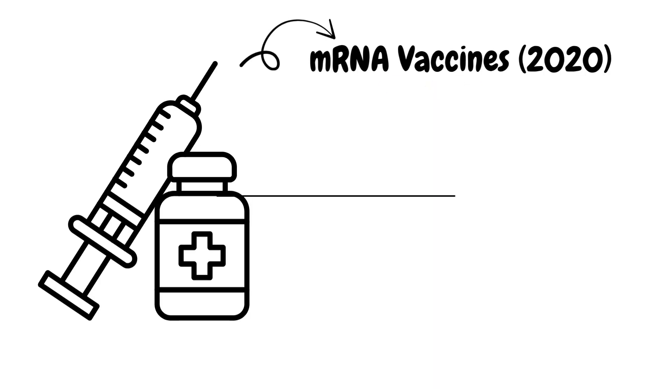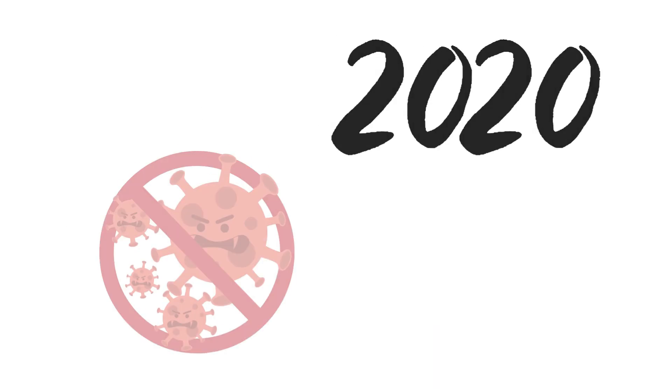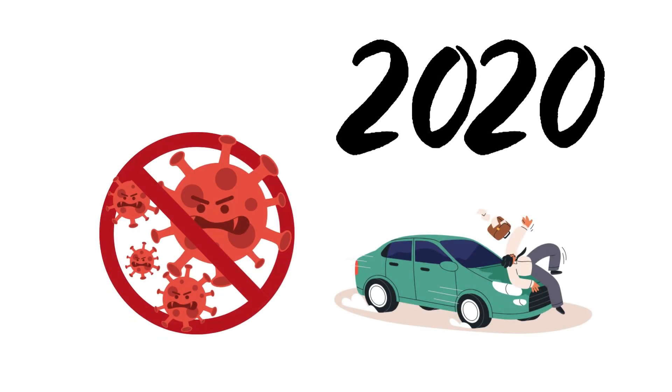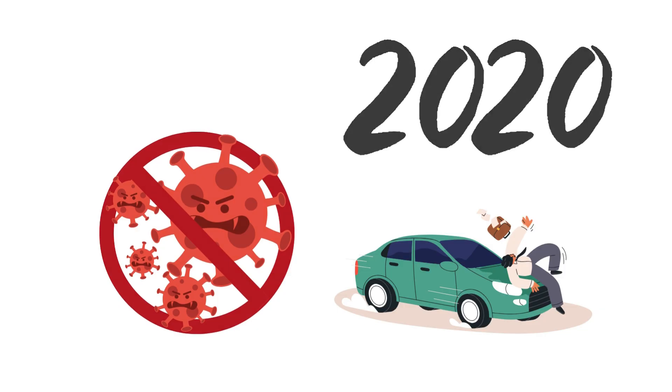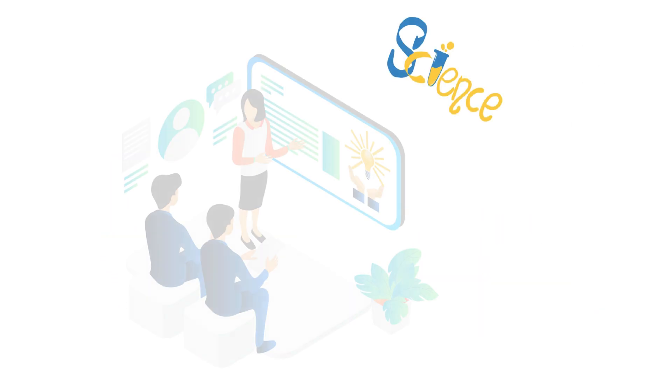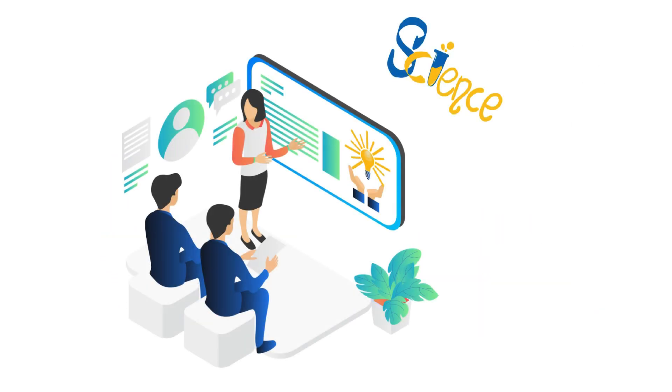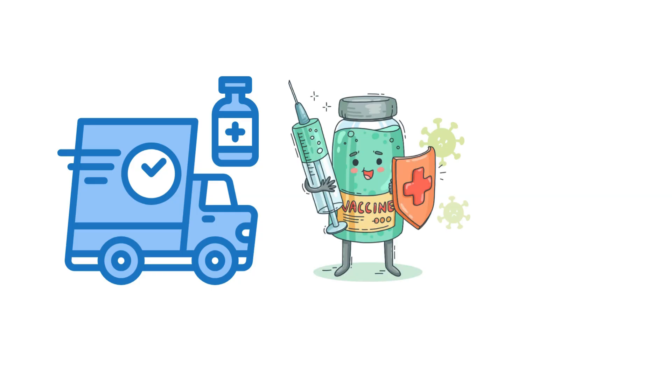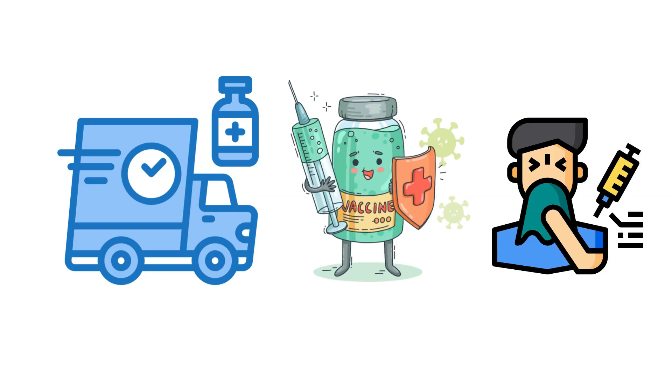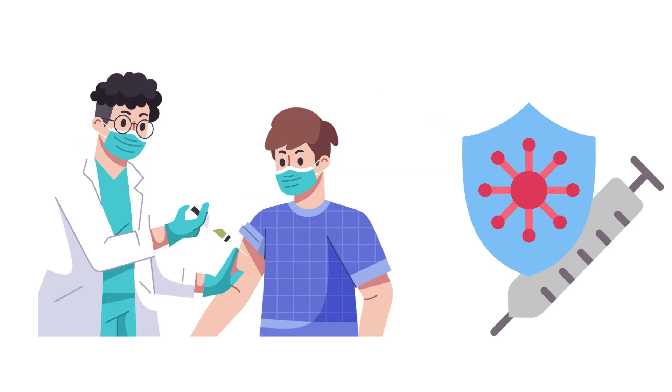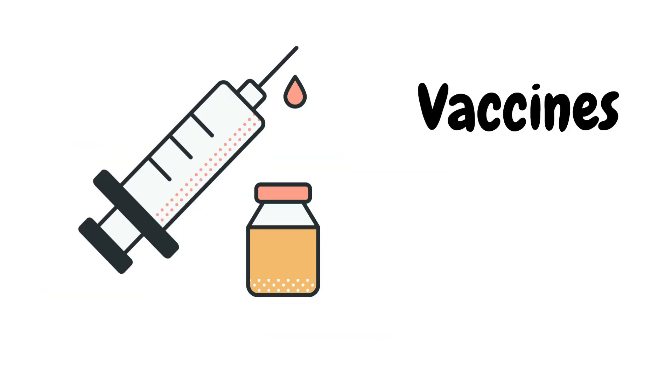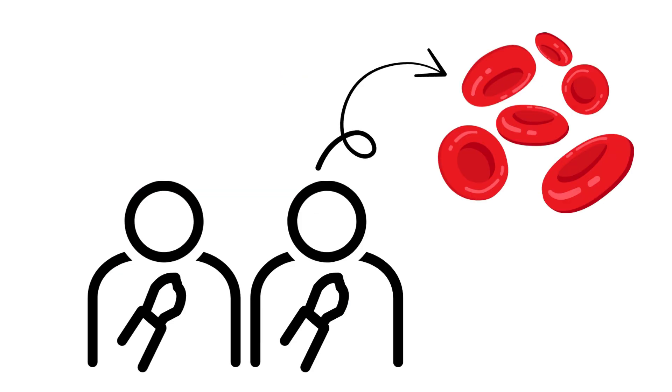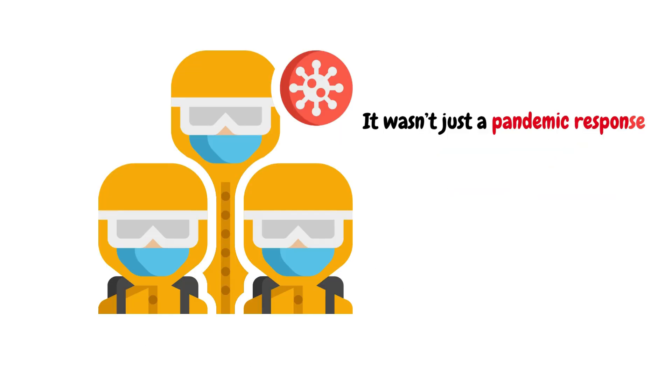MRNA vaccine, 2020: In 2020, COVID hit, and the world froze. But science didn't. Within months, MRNA vaccines were developed. Fast, safe, and shockingly effective. Instead of injecting part of a virus, these vaccines taught our cells to defend themselves. It wasn't just a pandemic response, it was a medical revolution.